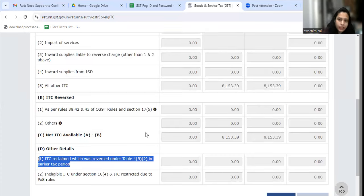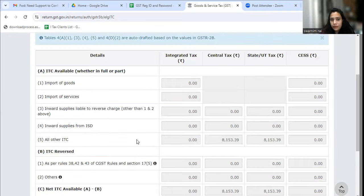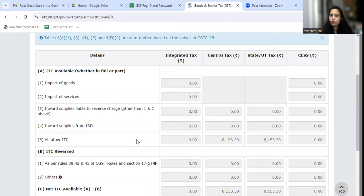Many people are making mistakes. You can modify the amount here, but you have to modify Table 5. You don't modify 5 directly — you have to report any reversal in rows 1 or 2. How do you file the 3B? From July 2022 onwards, I made a separate video on this. If you have any doubts, let me know and I will make another video.